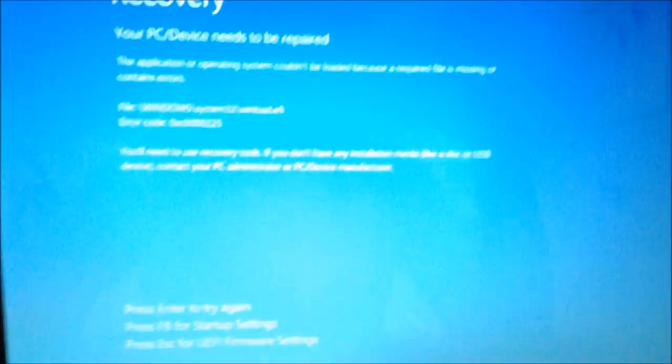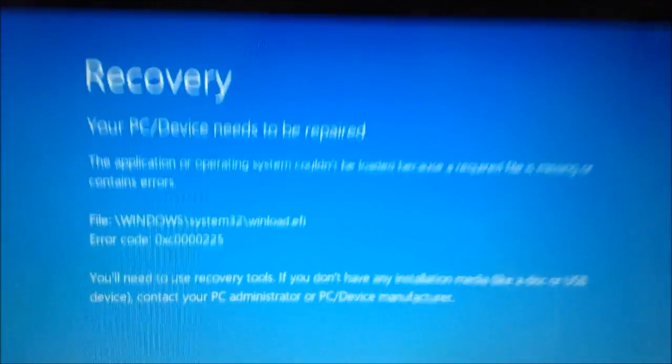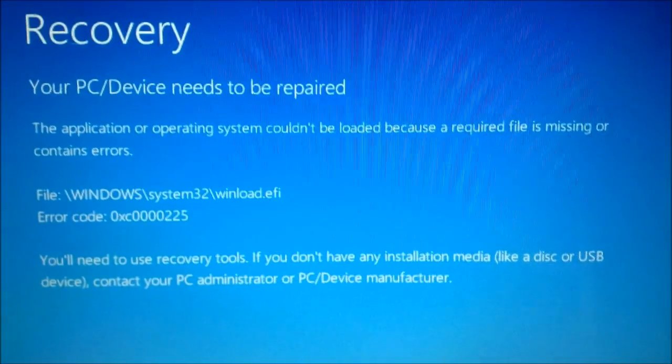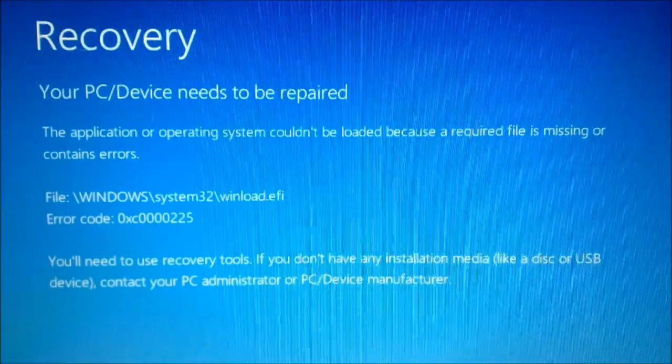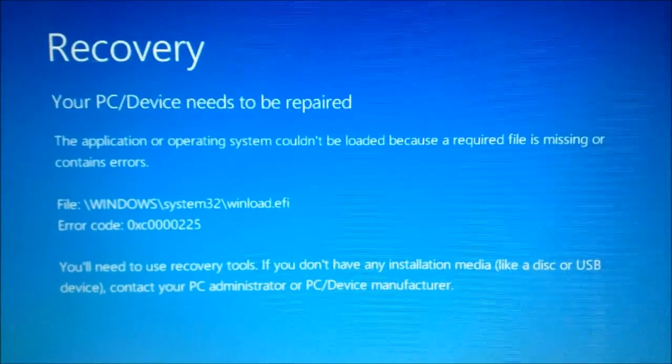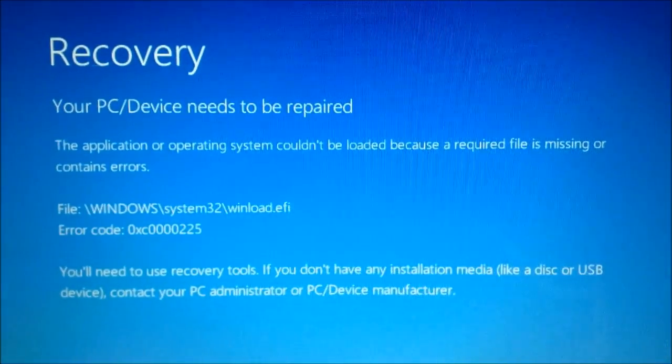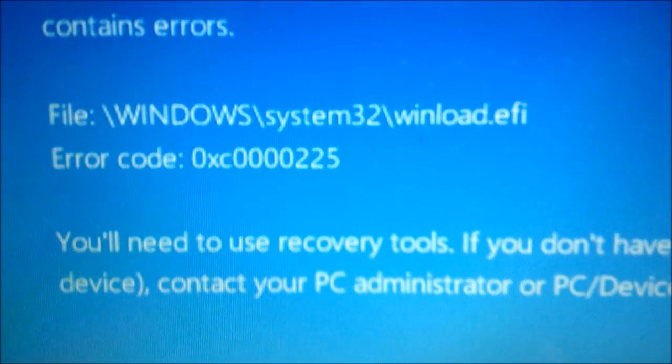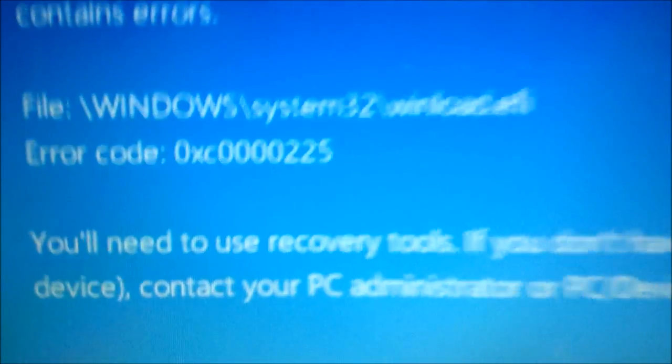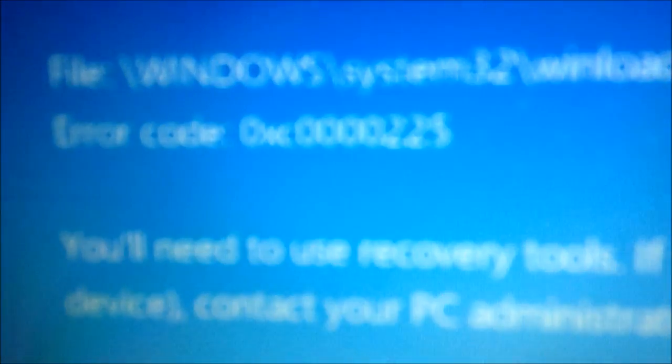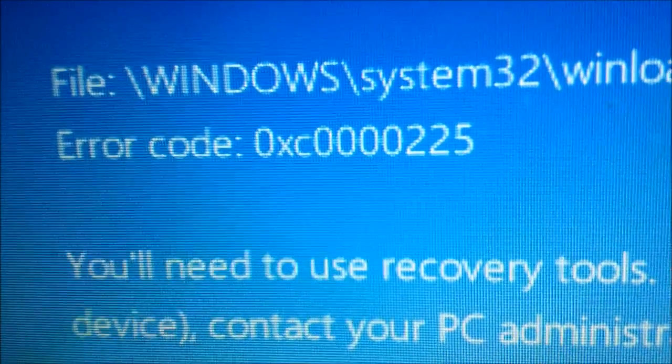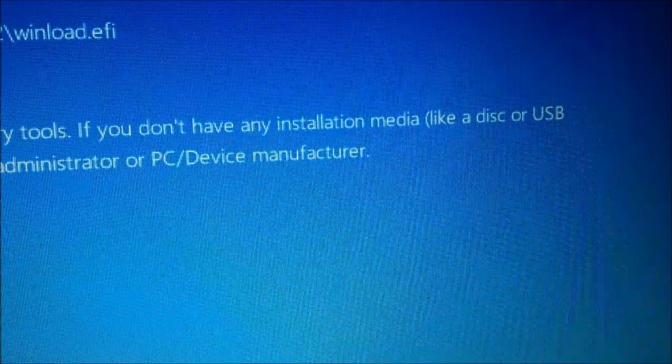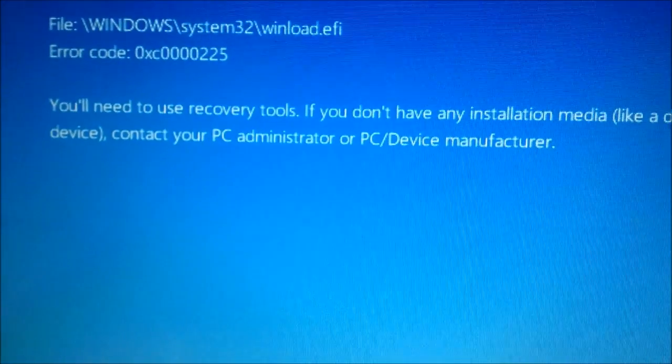For example, I have my laptop right here, so we're going to hit the power button and you get something very similar to this that says your PC device needs to be repaired. The application operating system could not be loaded because the required file is missing or contains errors. Windows system32 winload.efi, error code 0xc0000225. So we need to use recovery tools without installation media like a disk or USB contact administrator.